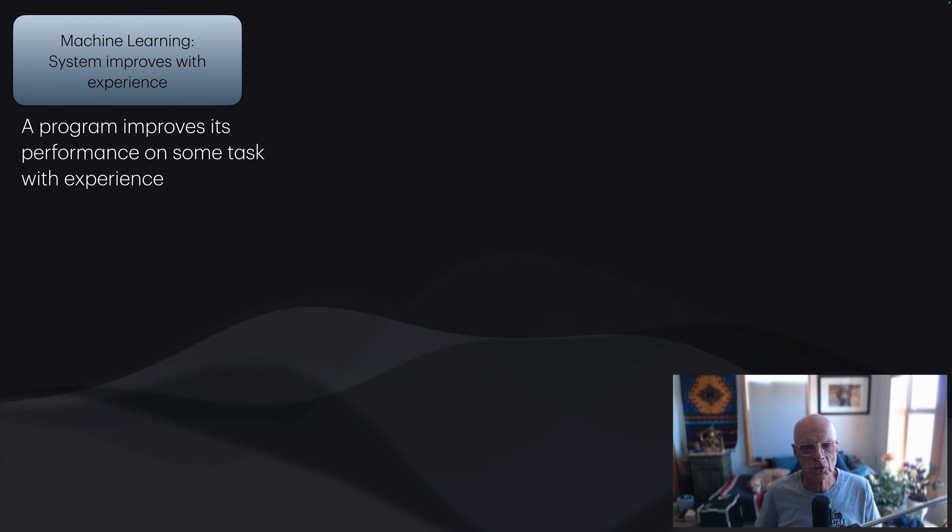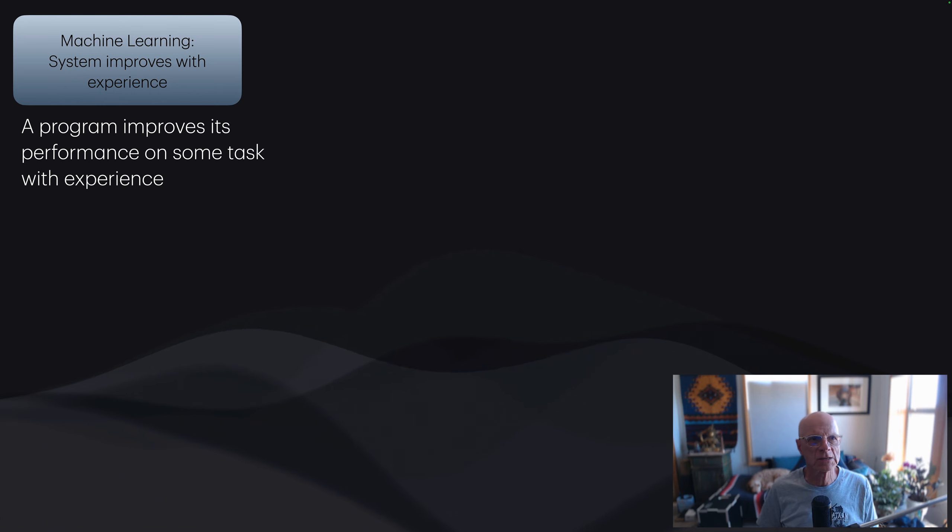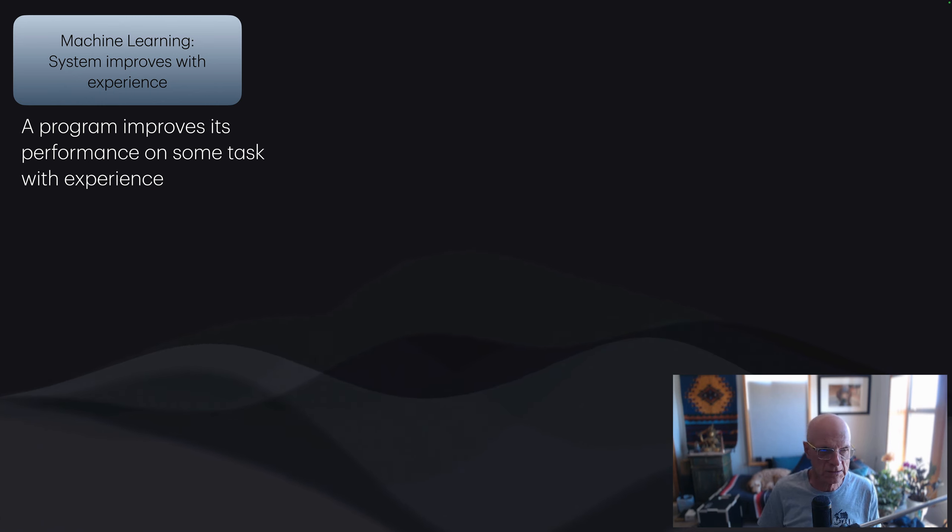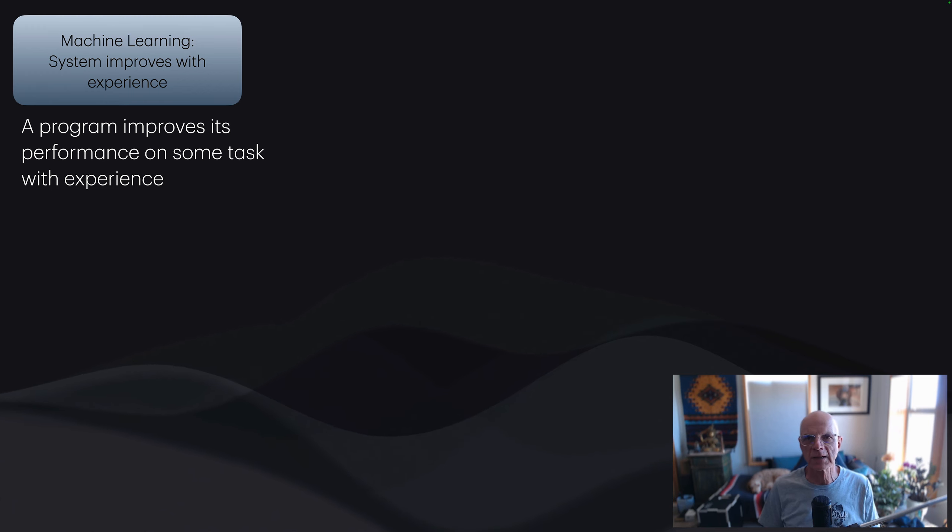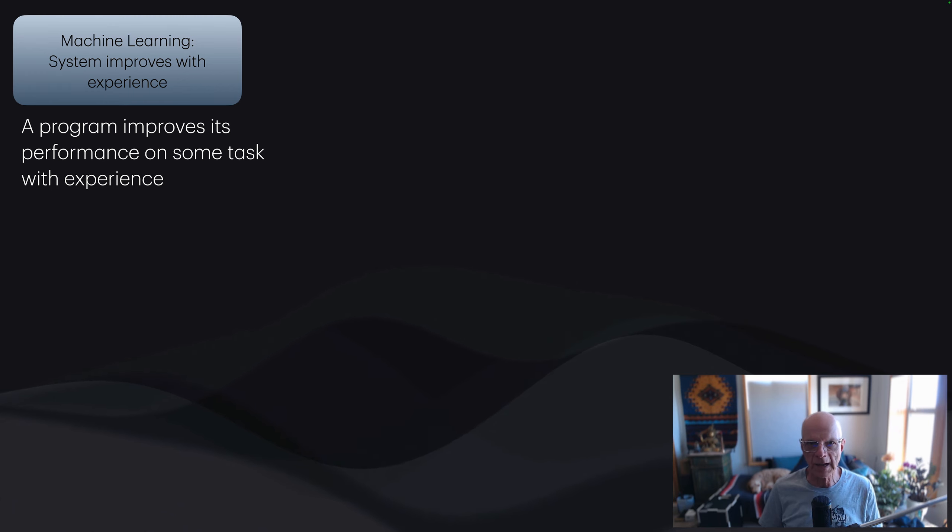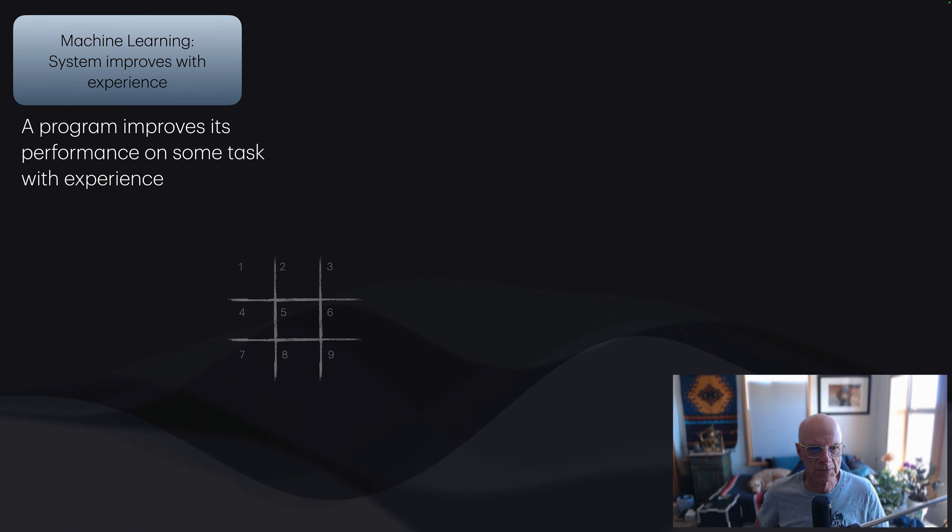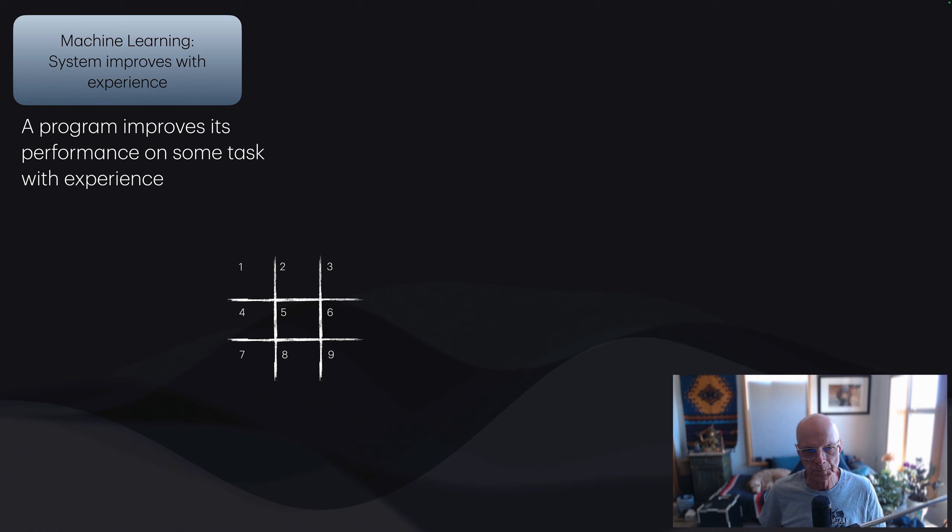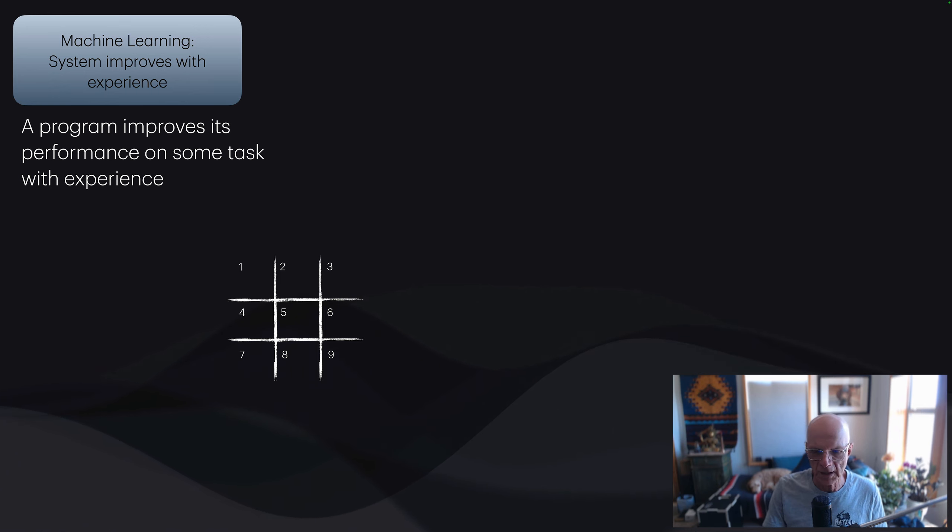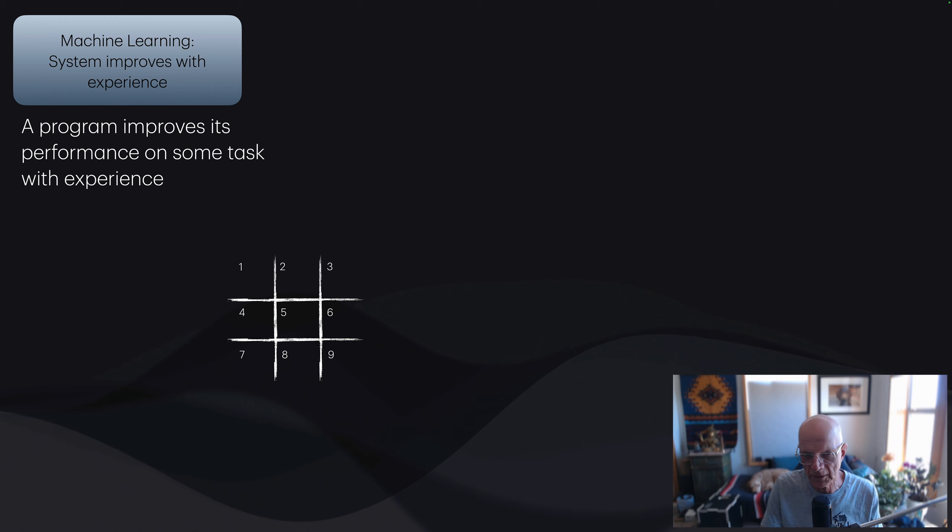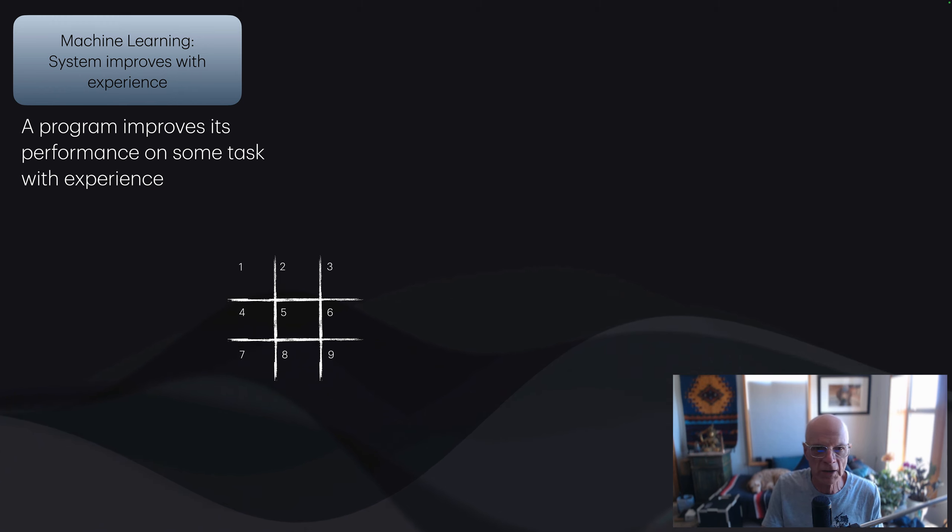Let's look at the definition of machine learning. That involves systems that improve with experience. A program improves its performance on some task with experience. First, let's look at an example of something that's not machine learning. Let's look at a simple example of tic-tac-toe. Here I have a tic-tac-toe board.